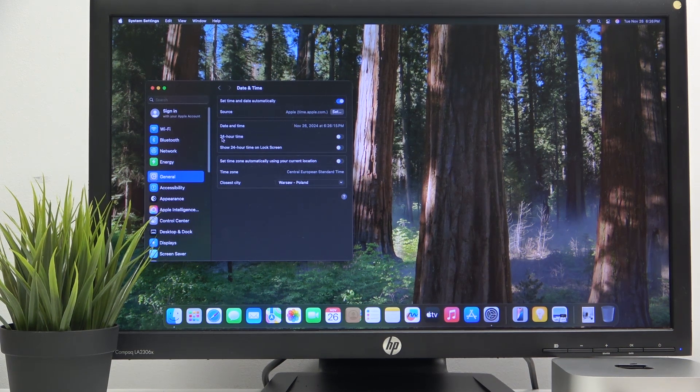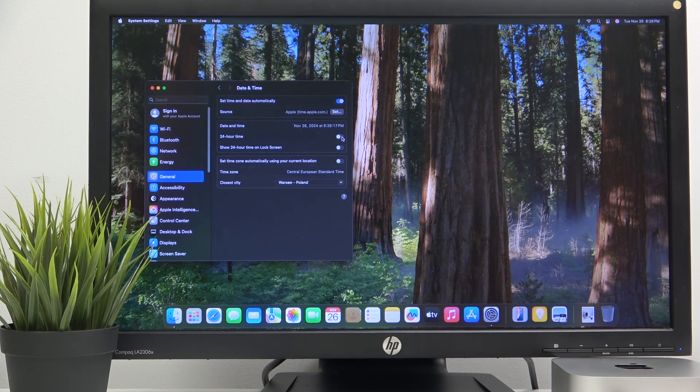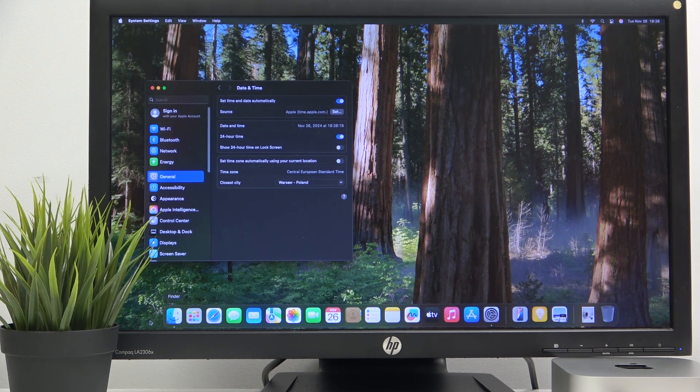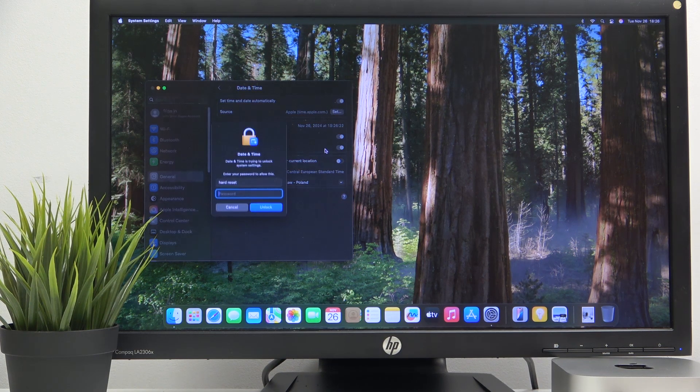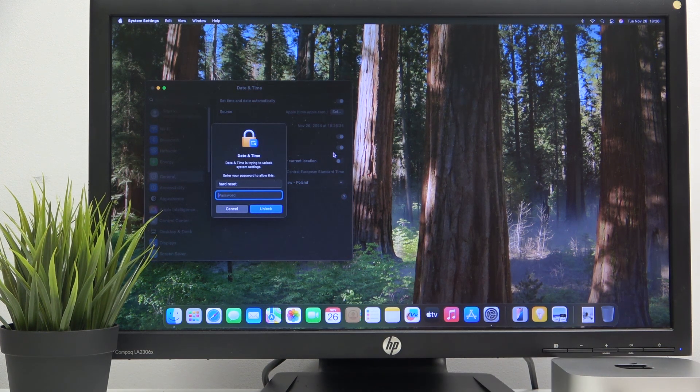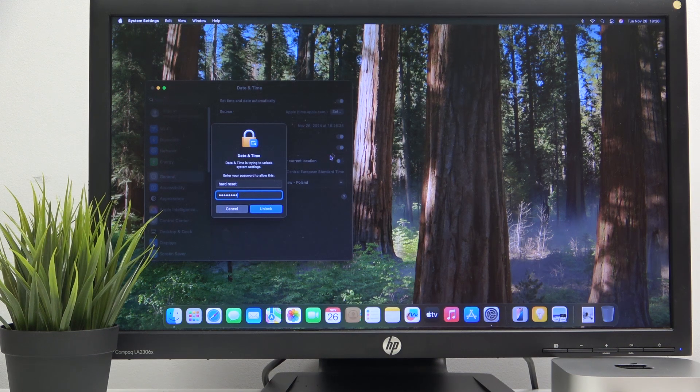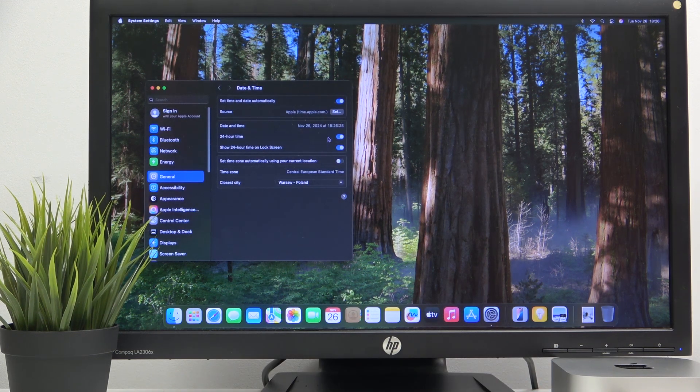we can choose a 24 hour time. So just click here and as you can see it's changing. And also we can make it for the lock screen, that's checking here, enter your password and click unlock. We did it.